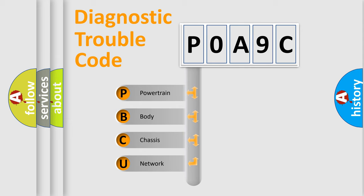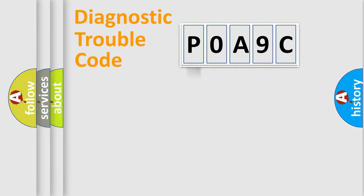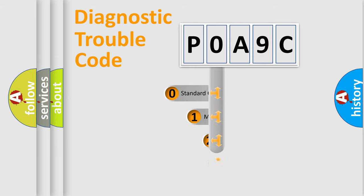We divide the electric system of automobile into four basic units: Powertrain, Body, Chassis, Network. This distribution is defined in the first character code.